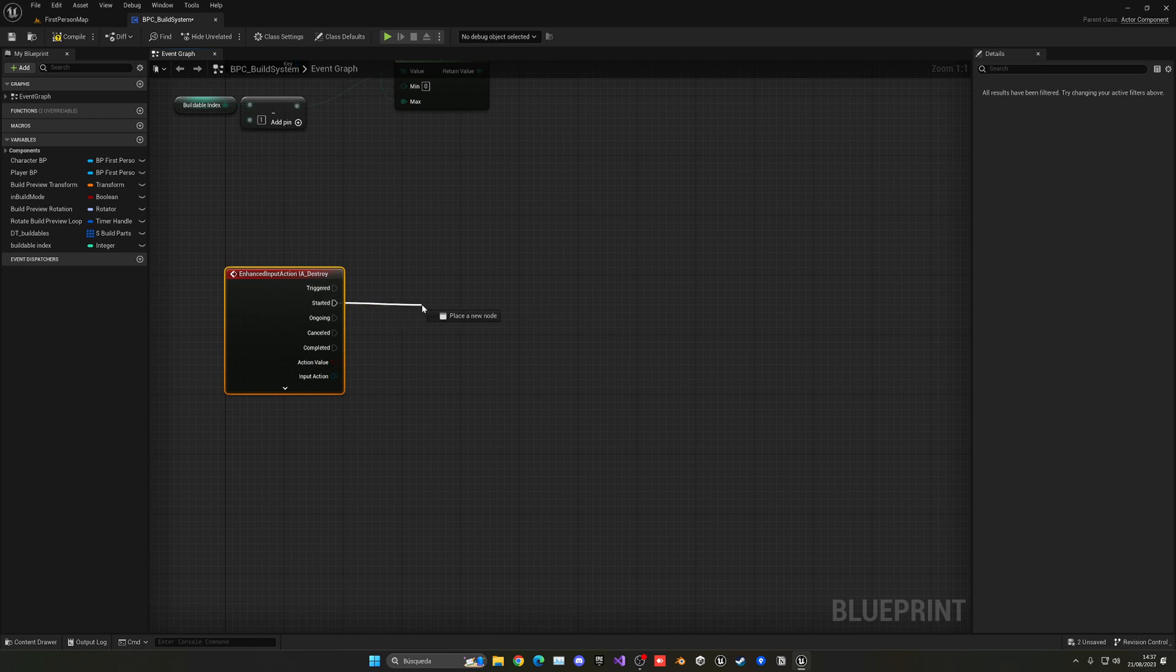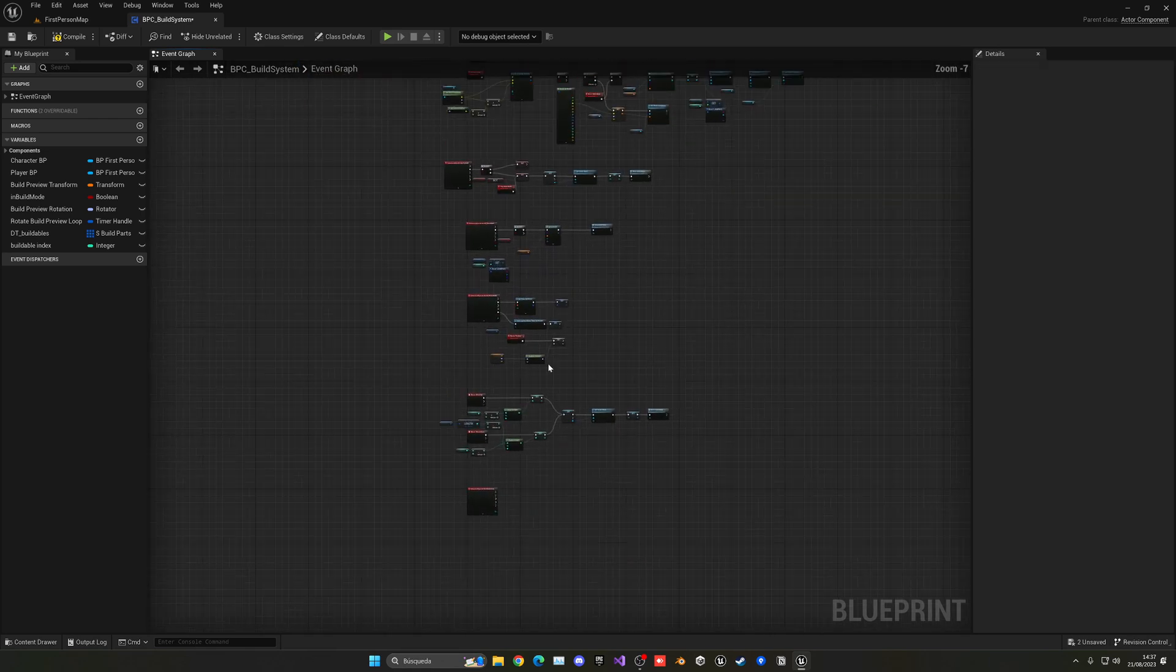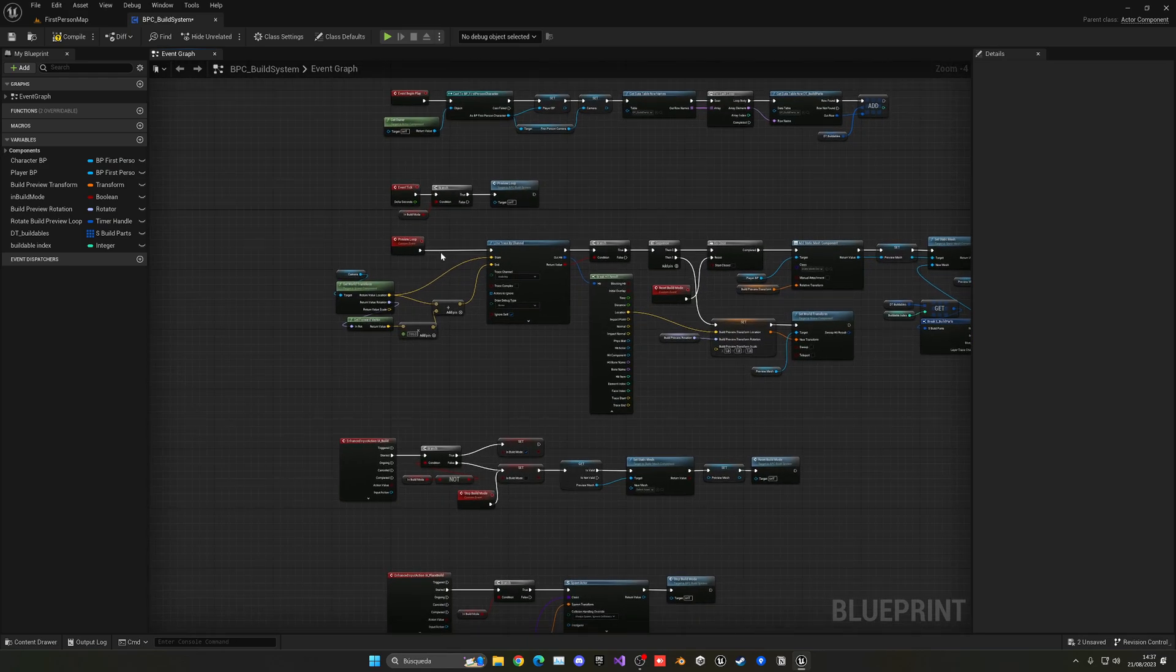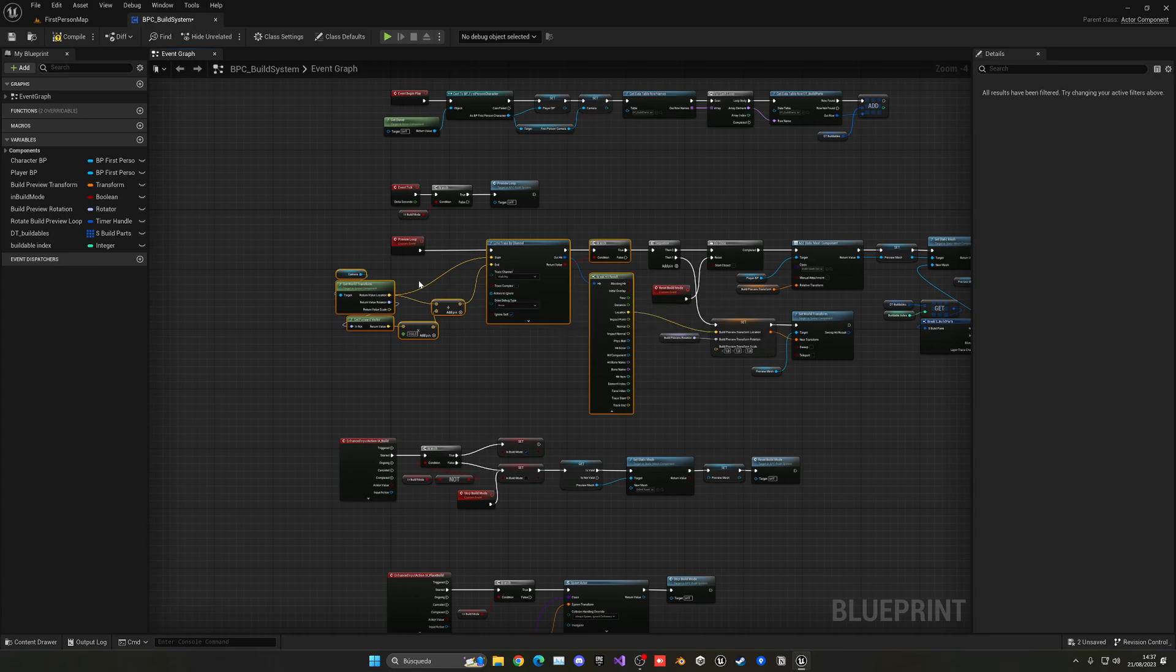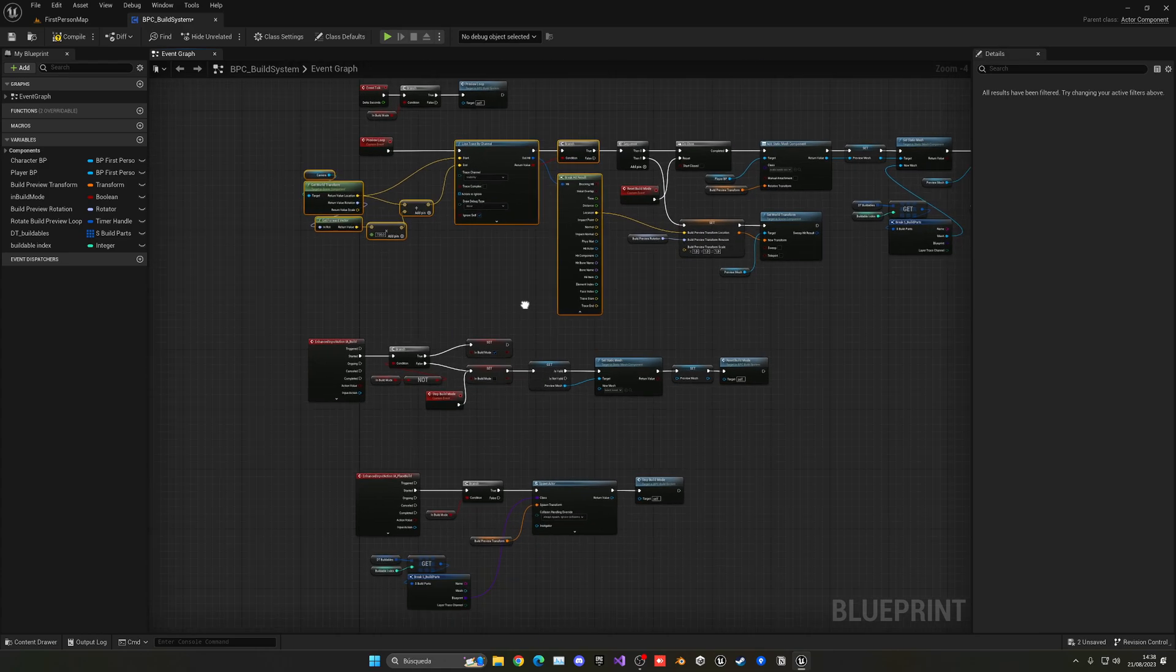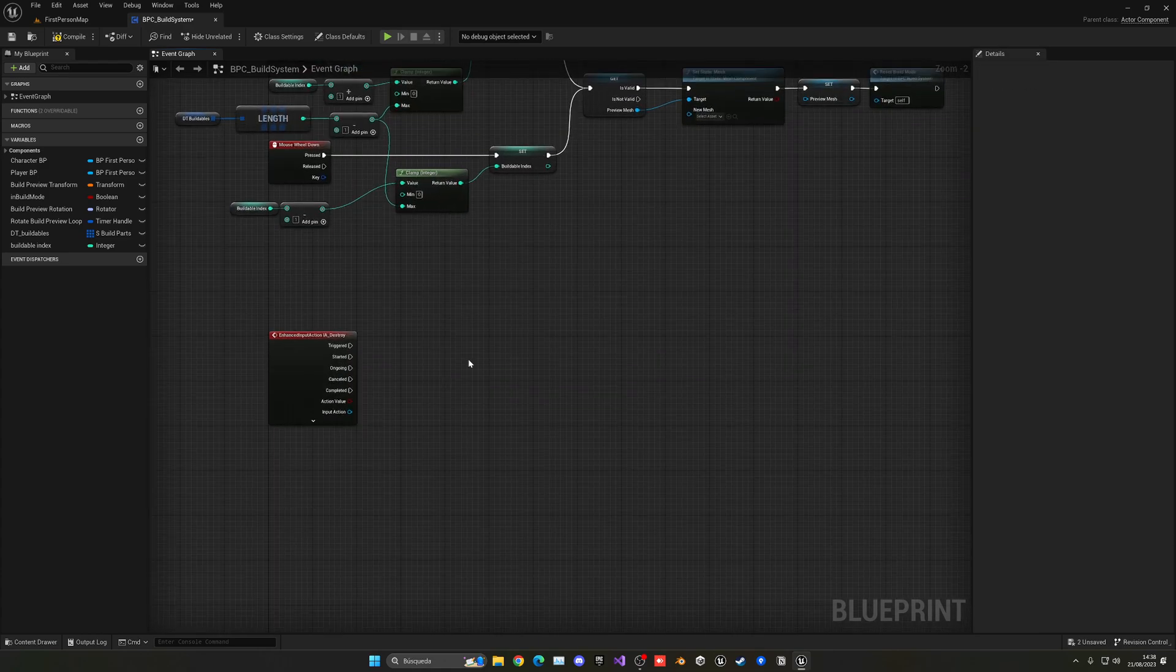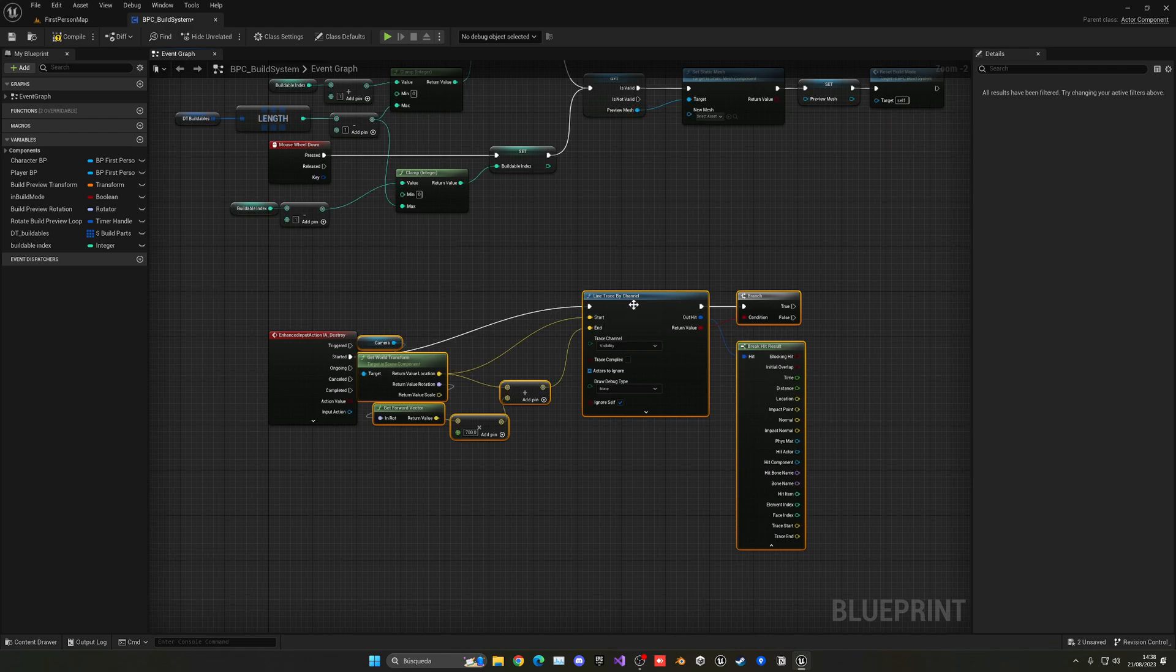So now on start, what we're going to do is do a line trace. So I'm going to copy this node, the logic for the line trace, where we're starting, where it's ending and the branch. Let's paste this here, put it on started.